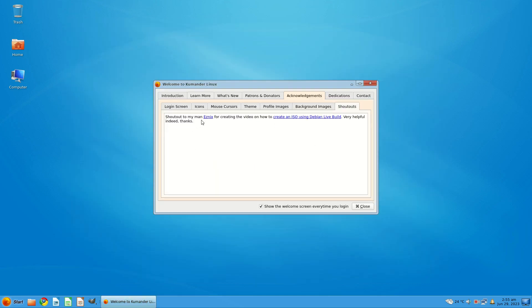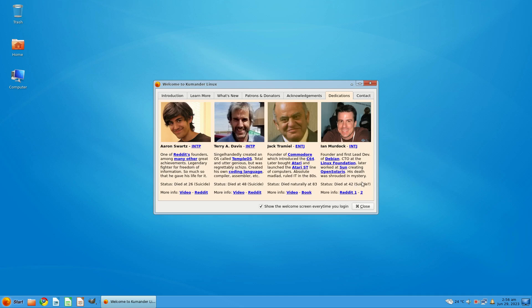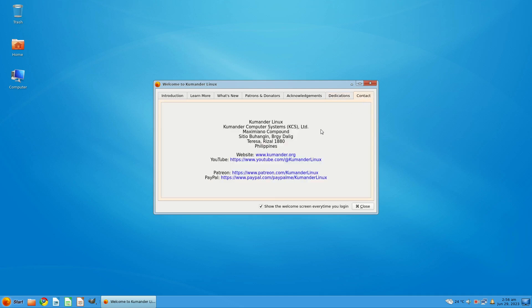And shout outs to my man Esnix for creating the video on how to create an ISO using Debian Live Build. Nice one. All right. Dedications to Aaron Swartz. Reddit founder and among many other great achievements, legendary fighter of freedom. Don't know about Aaron Swartz I'm afraid. Terry A. Davis, I do know. I do know of Temple OS. Strange fella. Jack Trammell. Founder of Commodore. Later bought Atari and launched the Atari ST, and the ST was actually the initials of Sam Trammell, which I guess would be his son. Ian Murdock, the Ian of Debian. Because Debian was named after this guy and his missus. Another suicide. Three suicides in the dedications list.